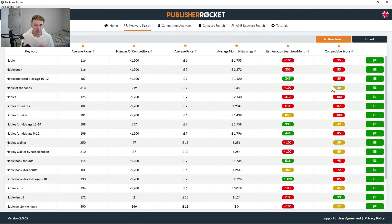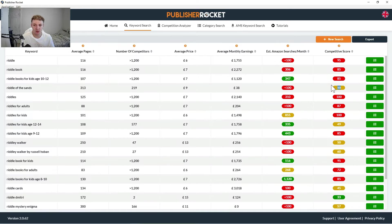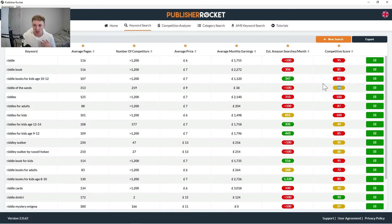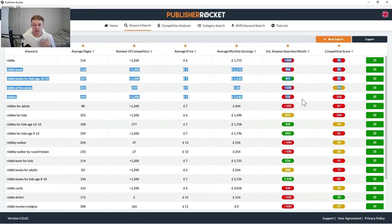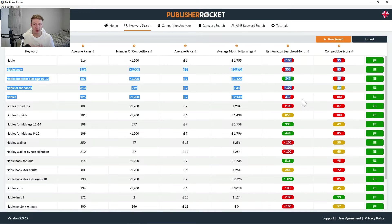So as you can see here, the color code either comes back as red, green, or yellow. Basically red meaning bad, yellow meaning okay, could be better but not terrible, and green obviously meaning good. So in terms of estimated searches per month, generally the higher number here, the more likely it is to be green.